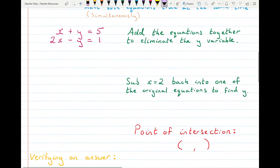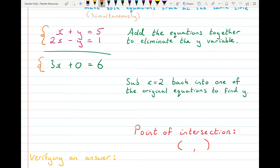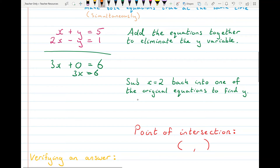I add the two equations together, turning them into one equation with one unknown, because the y's cancel out and I'm only left with x. This gives me 3x equals 6. To solve for x I divide both sides by 3 and I get x equals 2. So x equals 2 is the x-coordinate of the point that satisfies both equations — that's the x-coordinate of the point of intersection.